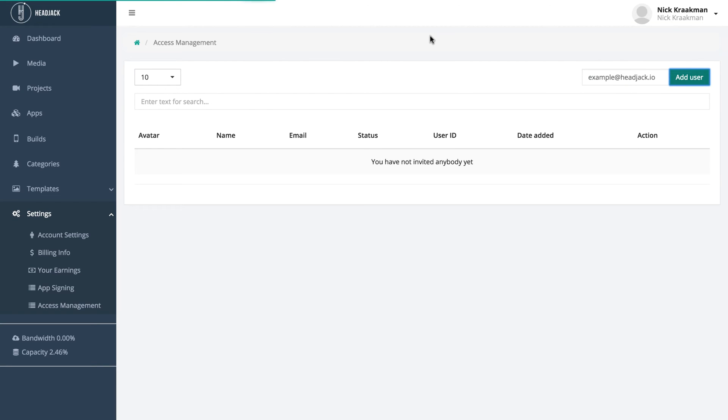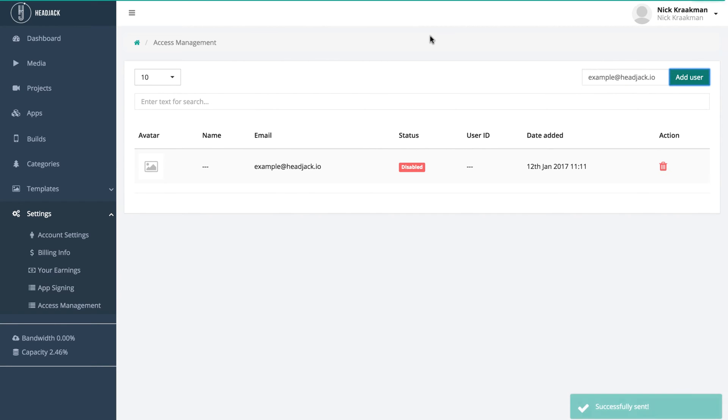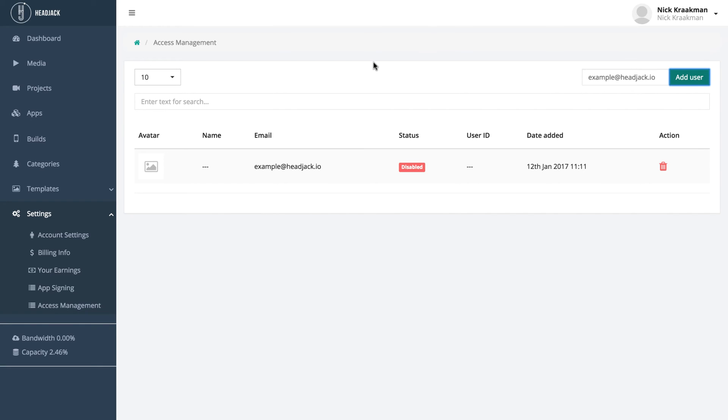If they don't have a Headjack account yet, they'll be invited to create one, and if they do, they will also receive a notification in their email with a link to accept the invitation or not. Because as you can see now, the status is disabled. Once the user has accepted your invitation, the status will change to enabled.